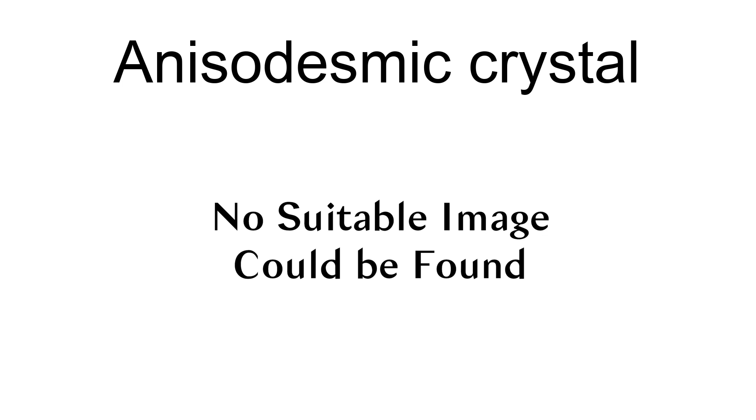All other crystals are known as isodesmic crystals, or isodemic, and examples include diamond and halite.